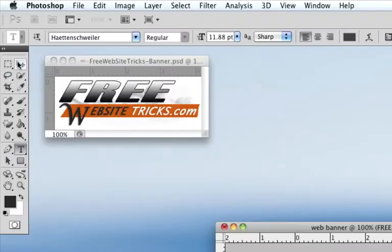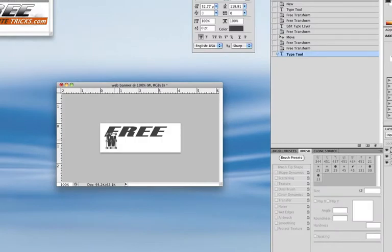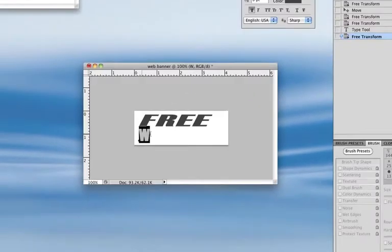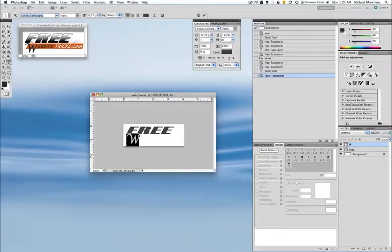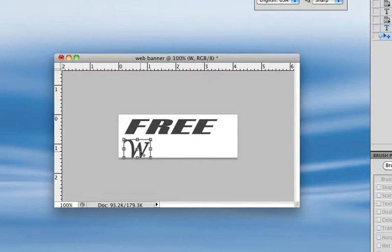Now that I've got my W, I'm going to grab it in one of the corners and pull it while holding the shift key so I can size it. Let me move this down here, get my type tool, hit apply, select it, and pick the right font. My font is L-X-C-I-T-A. I'll put that in place with my arrow keys.